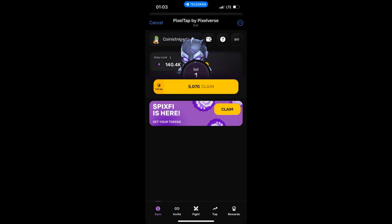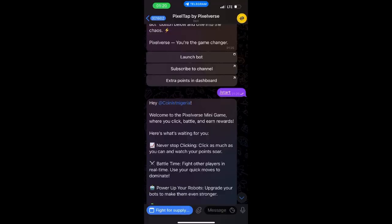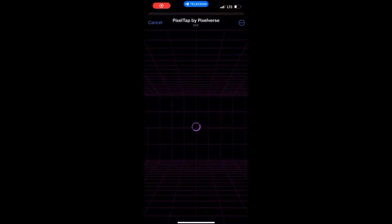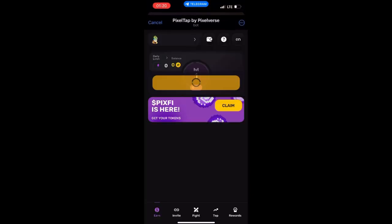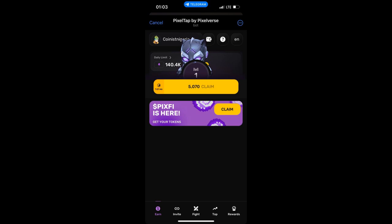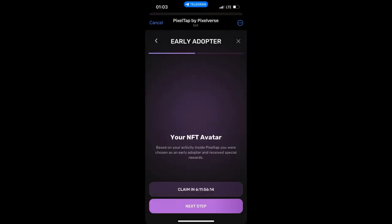The claim button is now live on the Pixel Verse dashboard on Telegram. If you launch your Pixel Verse bot, you will see they've added a 'Claim Now' button. If you want to check the amount of Pixify tokens you have been given, click on Claim, and you will see this particular page right here.